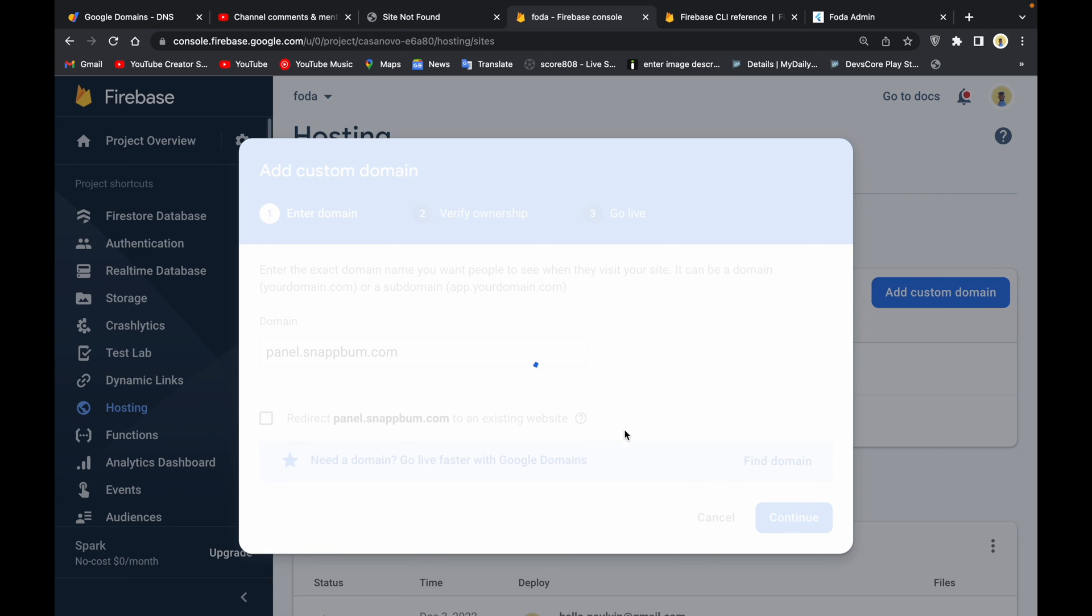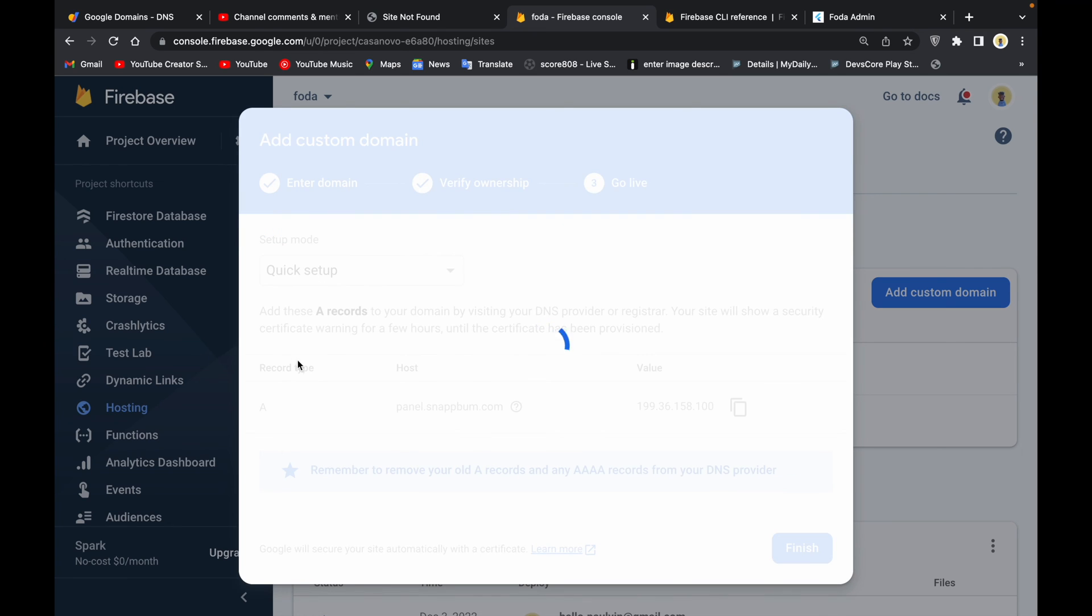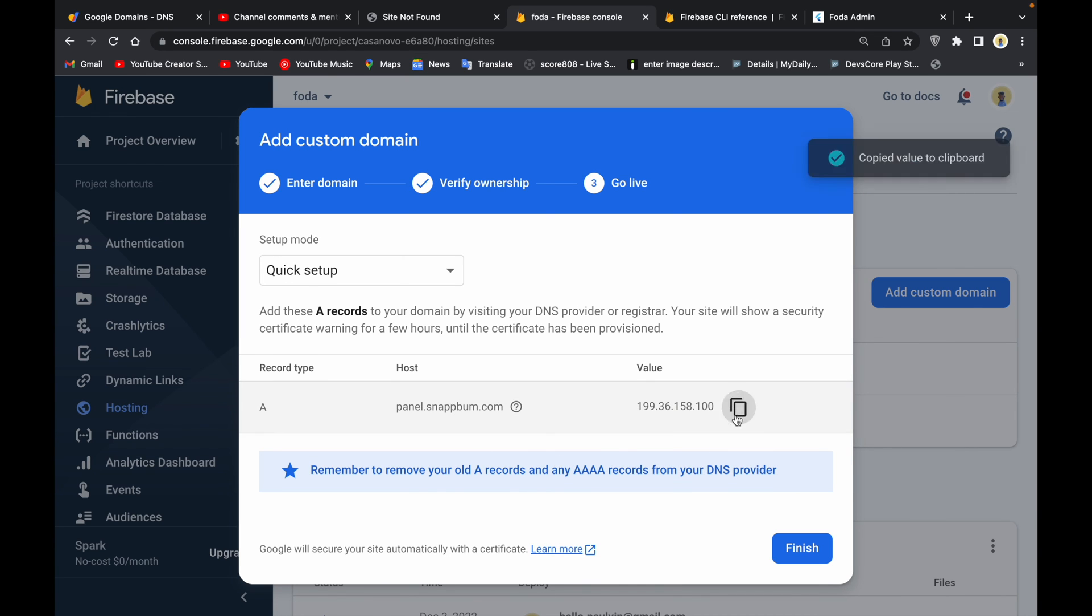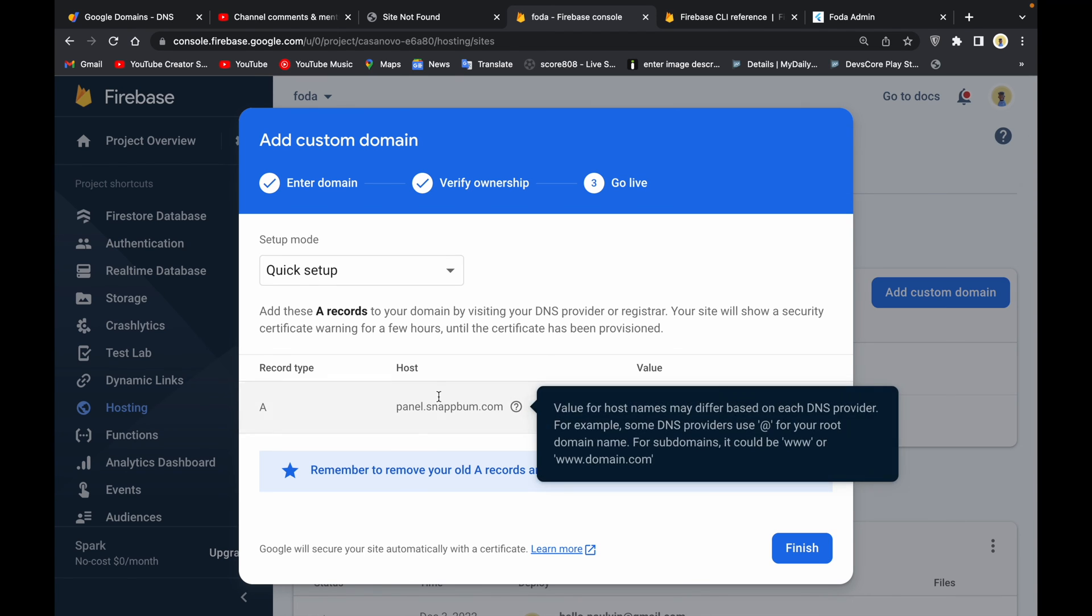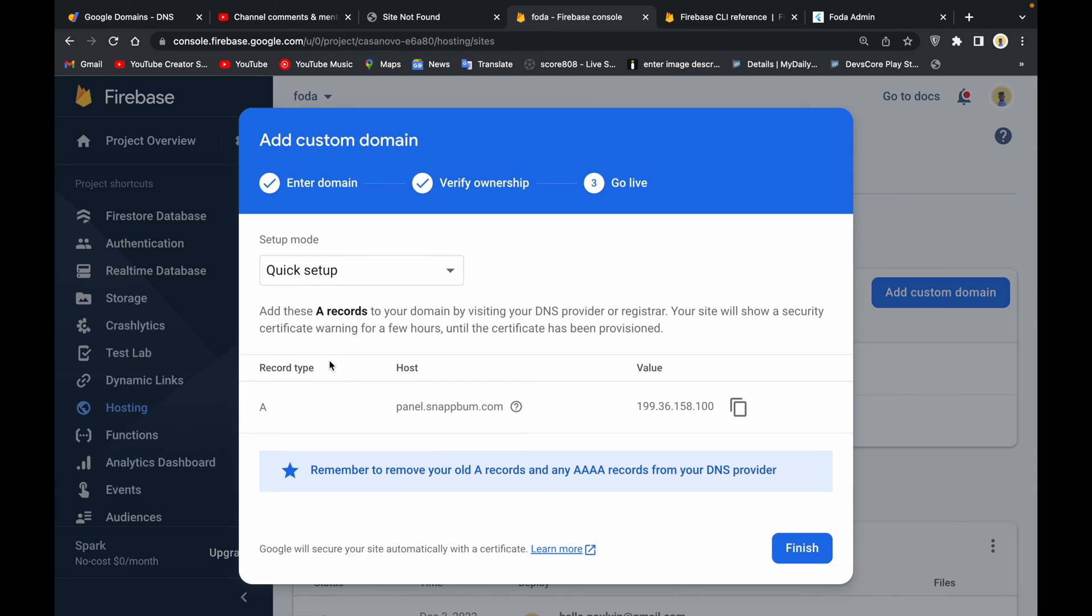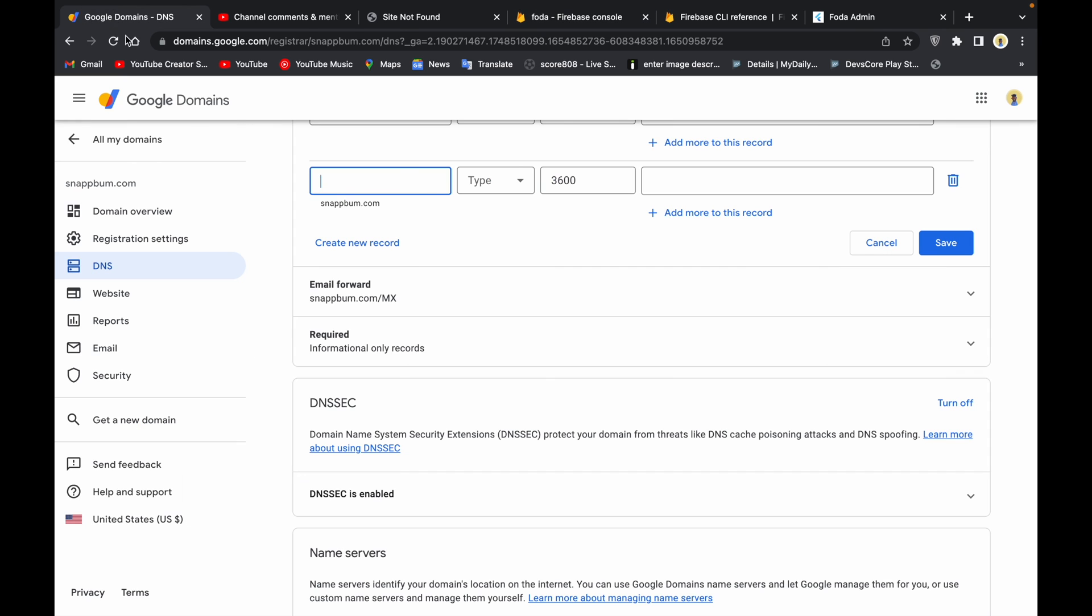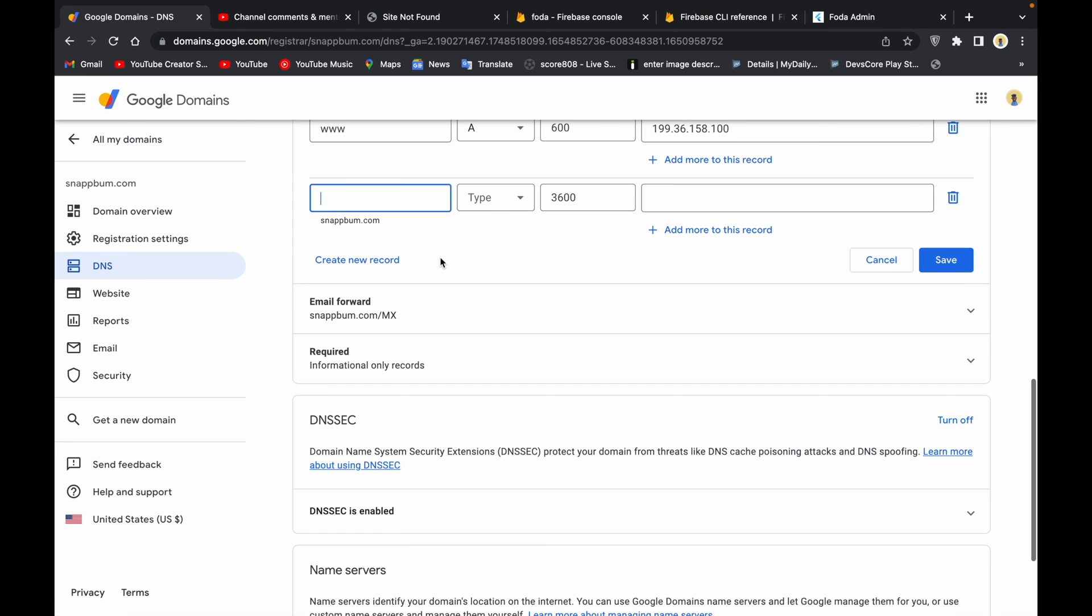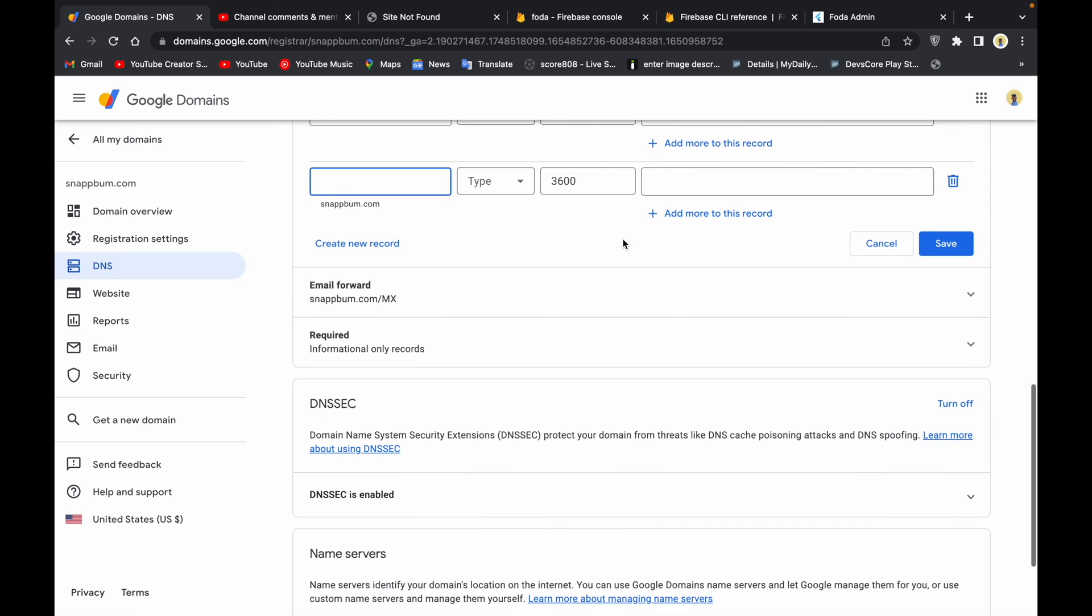They are actually asking us to add this to our record. I'm going to copy this - this is the IP address and this is the host - and then we add the record. Record type is A and we are going to update this on our Google Domains in the DNS record. You should just go and click on manage record.